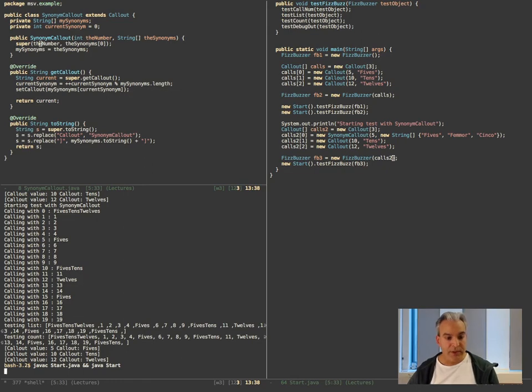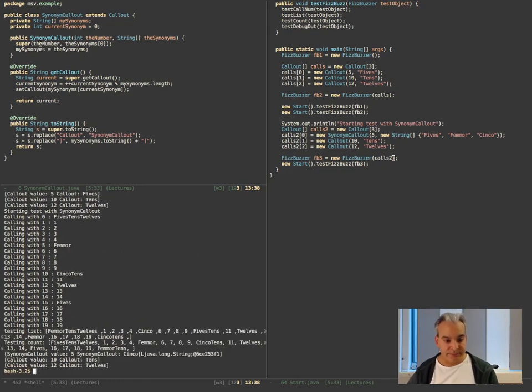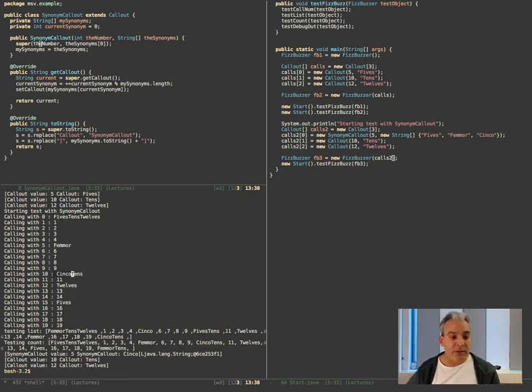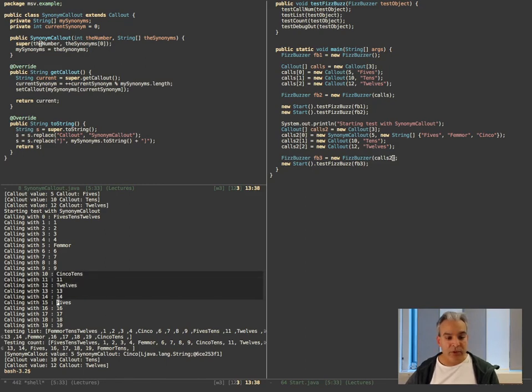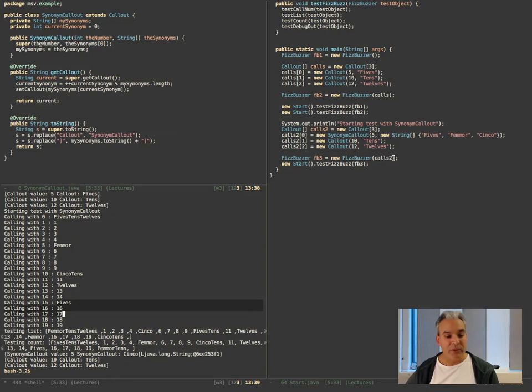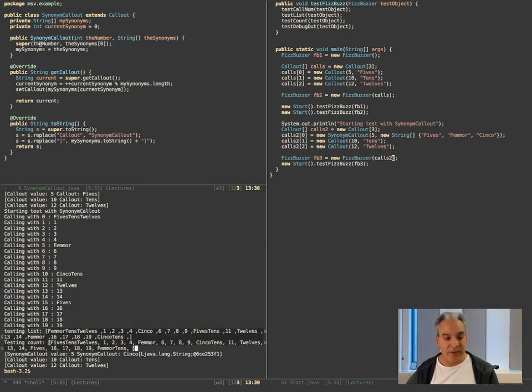Compile and run again. Now we get something. We get fives first down here, and then it changes to femur, and then we get the Spanish chinko, and then we get back to fives again. Same thing down here. And now the latest one it printed was five, so next time I call it I am getting femur and then chinko and so on in the round robin.